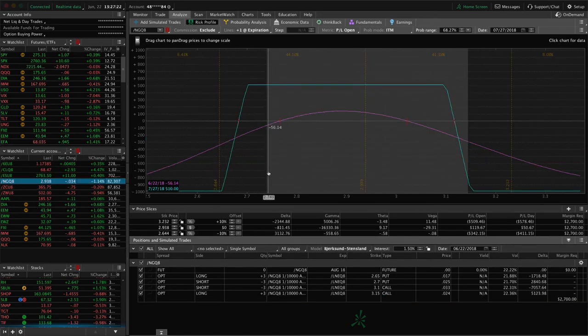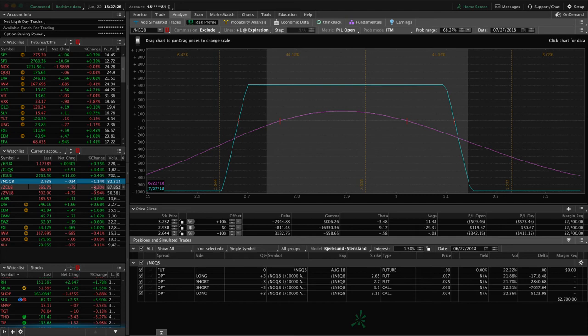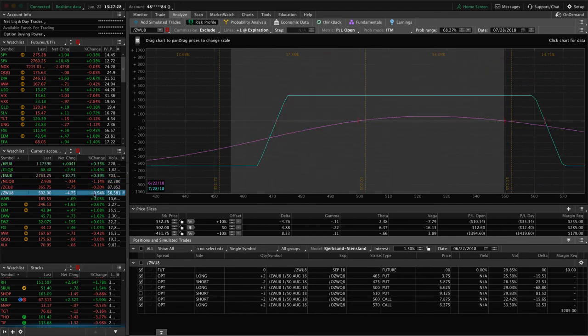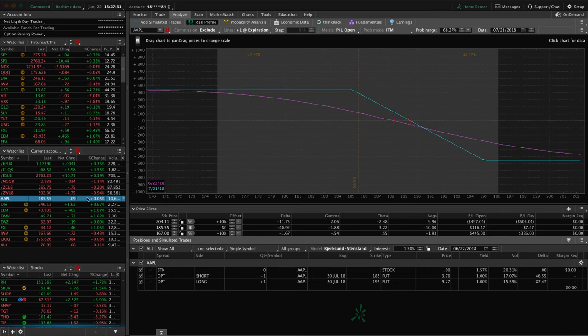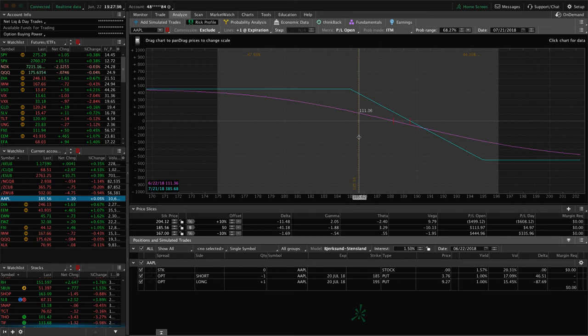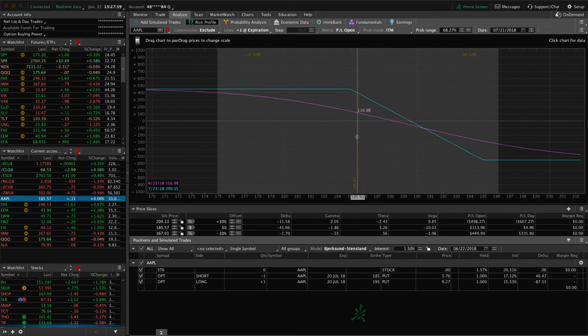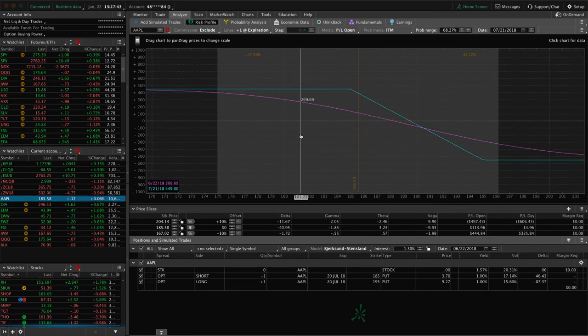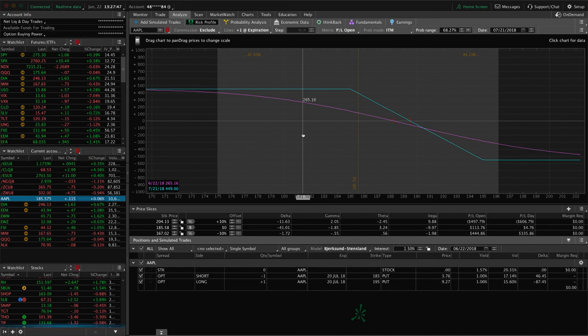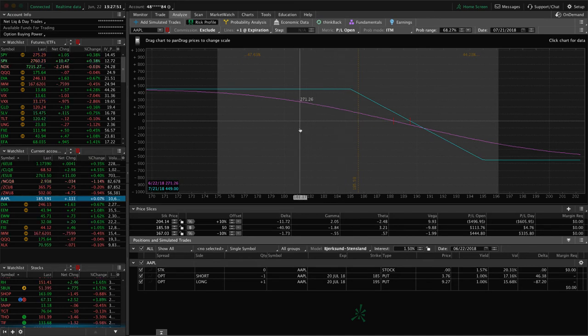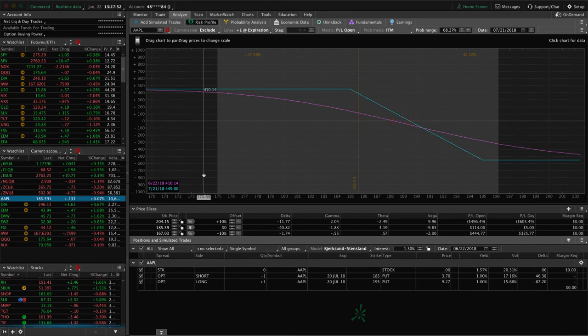Natty gas, we've got an iron condor, got a little bit of profit there, not enough to take off. I mentioned corn, I mentioned wheat. Apple. So we've got this long put vertical also holding for some short bias, short delta in our portfolio. And got a little bit of downside this week, so that helped, could use some more. And we'll probably continue to roll this once we get closer to expiration, but we'll see what happens. We may just end up closing it out, depending on where things are, depending on where the rest of our portfolio is.